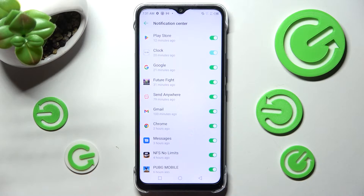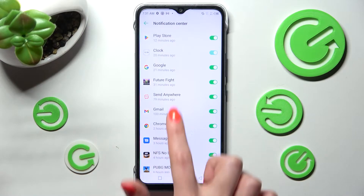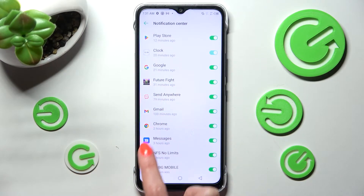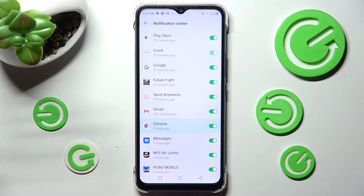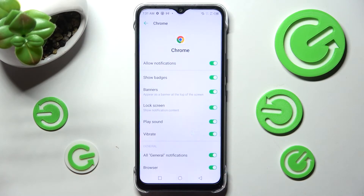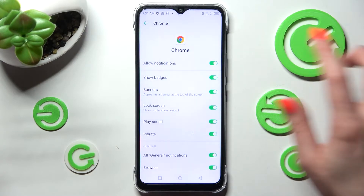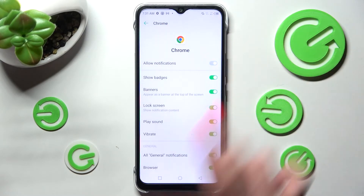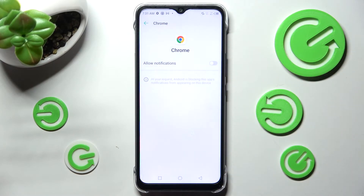If you want to enable them, click on the same toggle. But you can also just click on one of your apps and manage all notifications by selecting the toggle next to Allow Notifications.